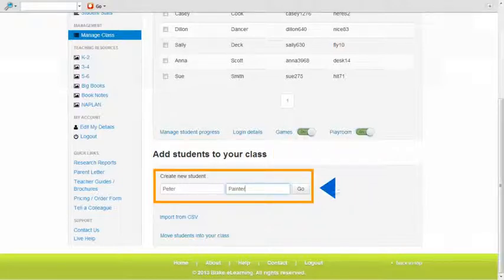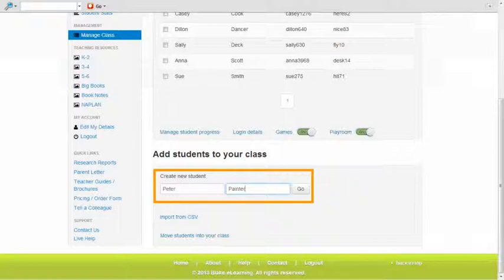Enter the new student name in the first name and last name fields. Click on Go.